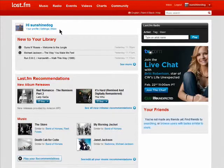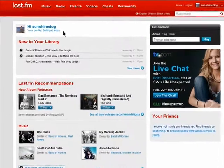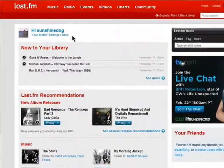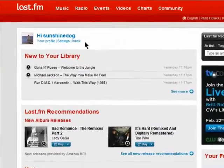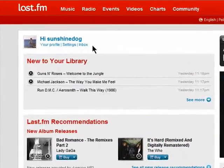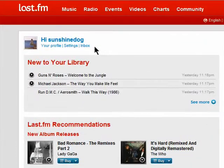If you live in the U.S., U.K., or Germany, you can listen to Last FM Radio for free. Anywhere else, you do need to be a paid subscriber.